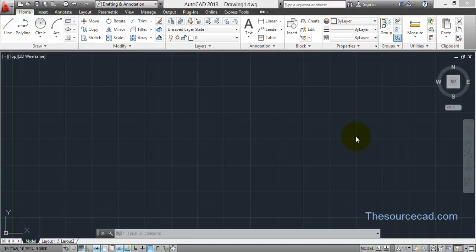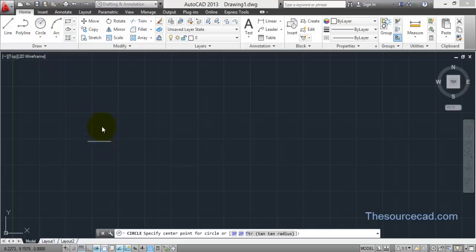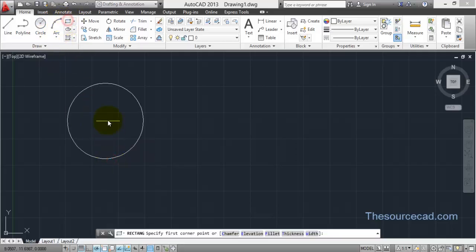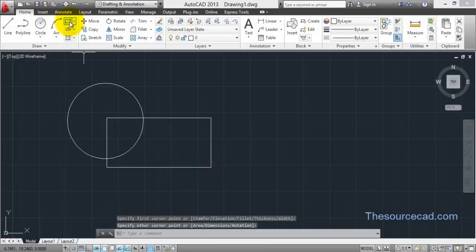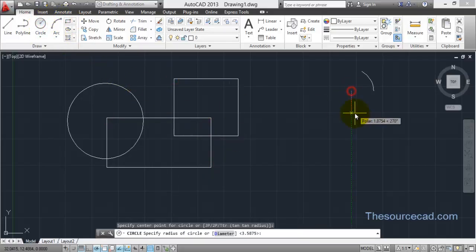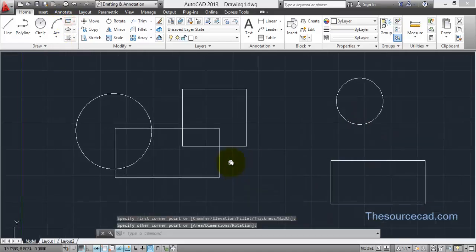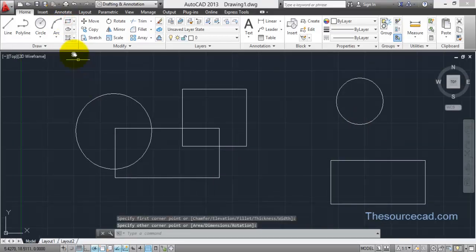Hello friends and welcome to Source CAD tutorials. In this tutorial I'll take a look at hatch and gradient tools and explain them in as detailed a way as possible. Let's start with the hatch tool, and for that I'll make a geometry — something similar to this one: a circle here and a rectangle here.